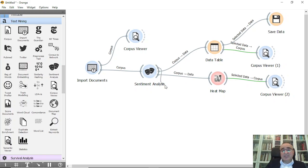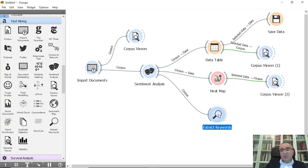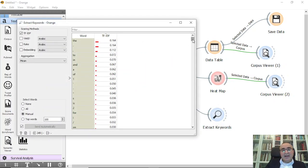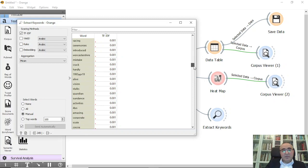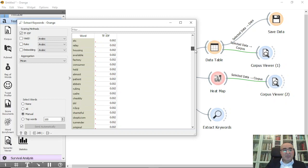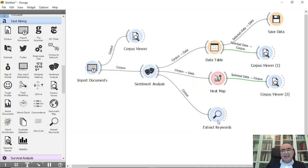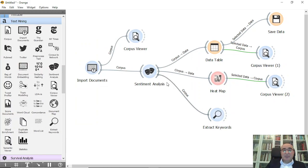From Sentiment Analysis you can also use Extract Keywords. When you click Extract Keywords it will bring all extracted words along with their TF-IDF weights. You can also add a preprocessing step to eliminate stop words before extracting keywords. As you can see, it's very straightforward to use sentiment analysis in Orange Data Mining.